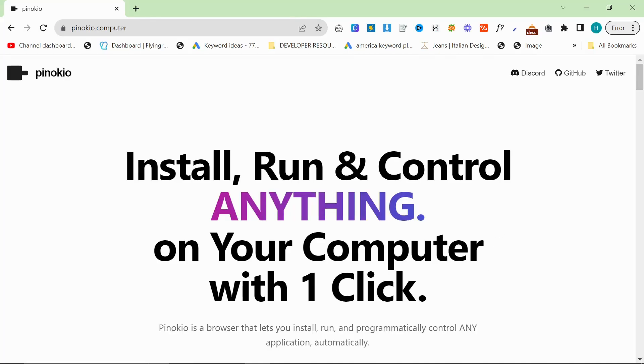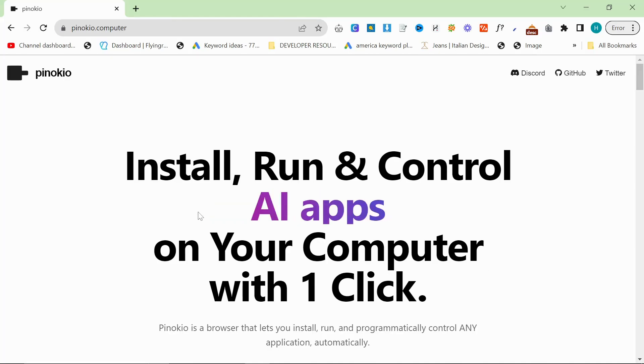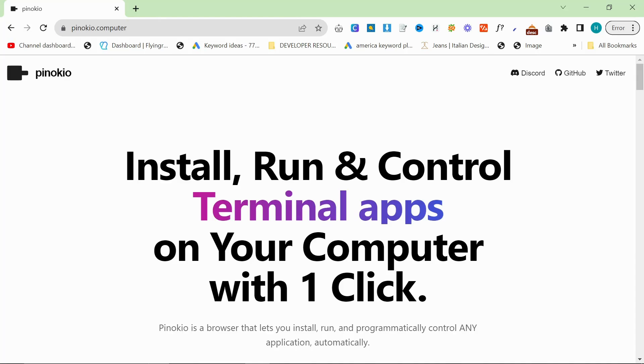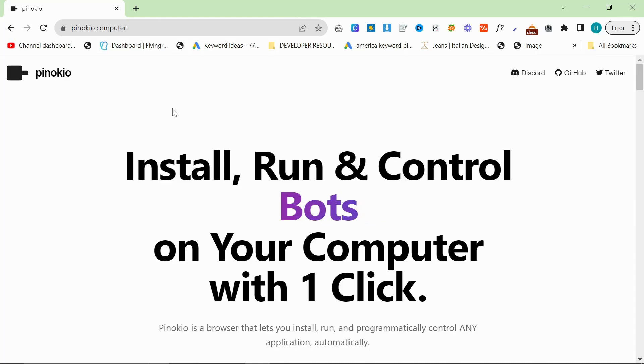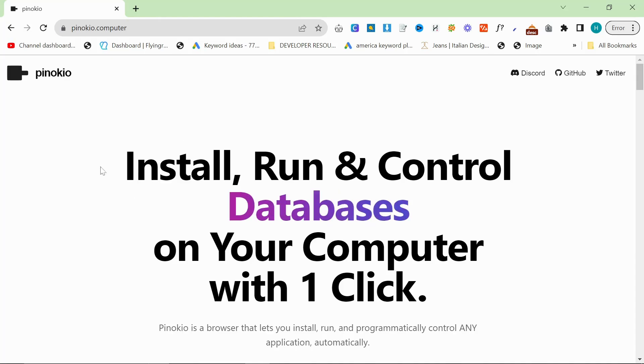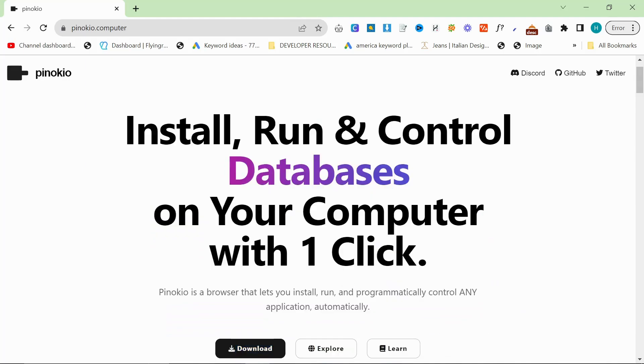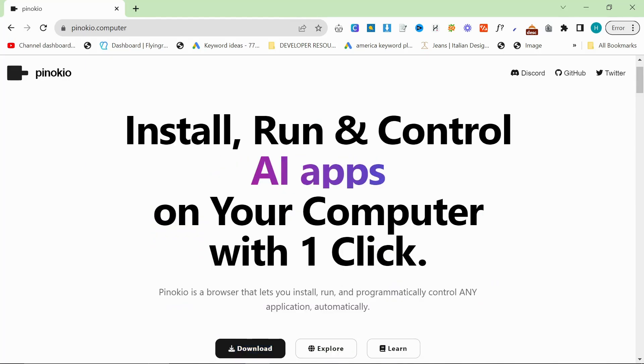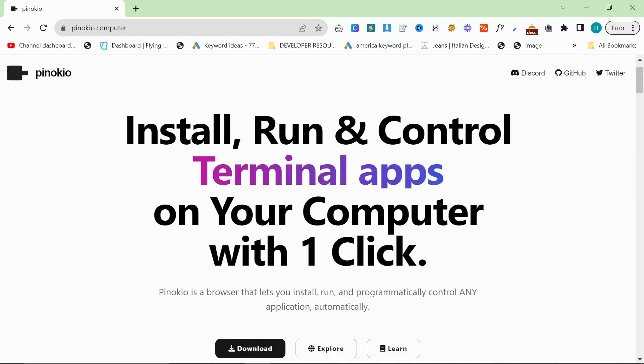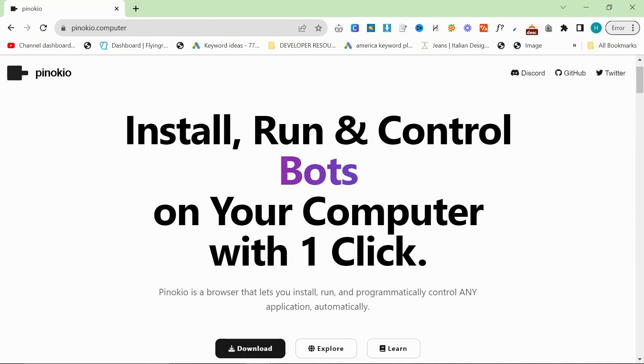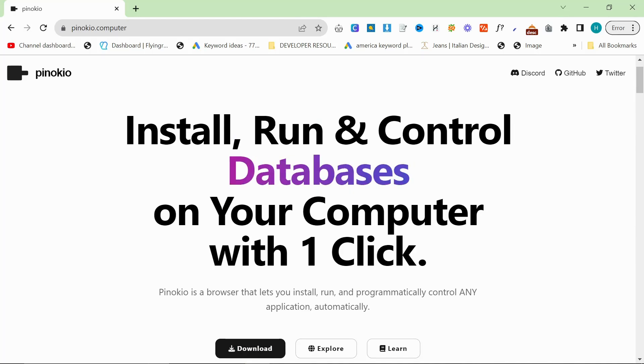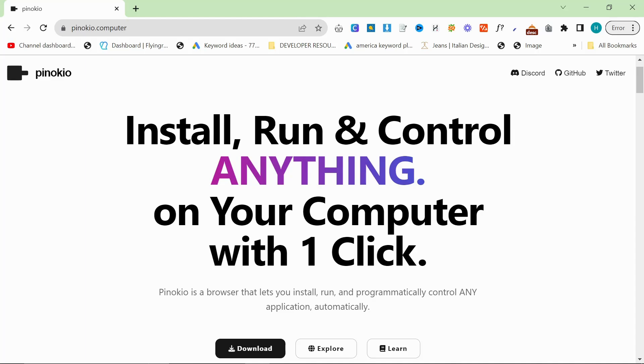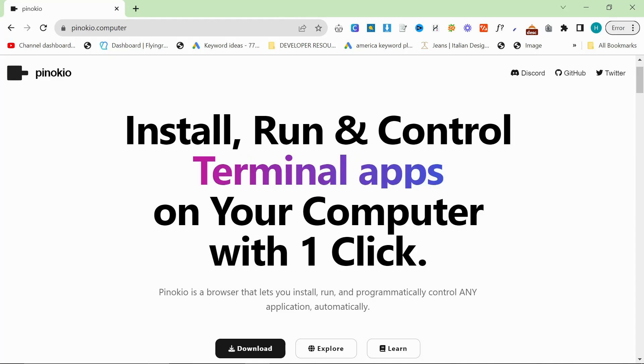Hello everyone and welcome back to my channel. In this video I wanted to talk about Pinocchio.computer. The reason this is so good is because it takes the coding and complicated nature of LLMs and AI away from the user.